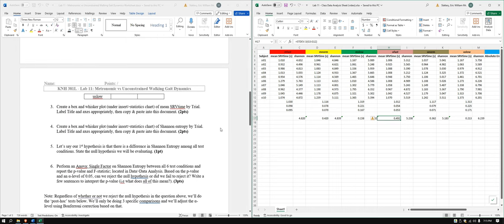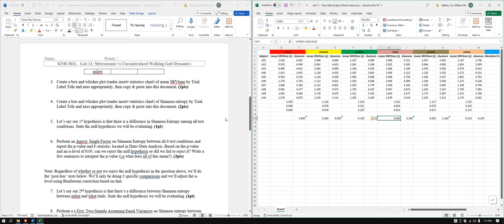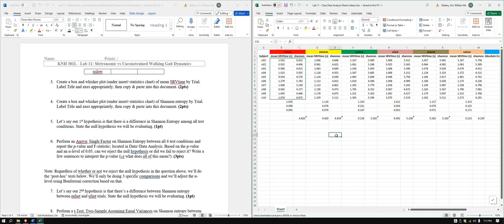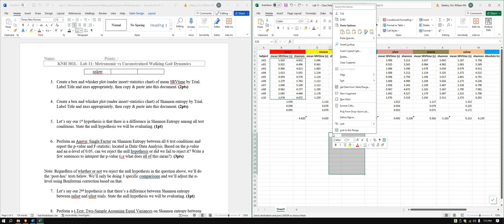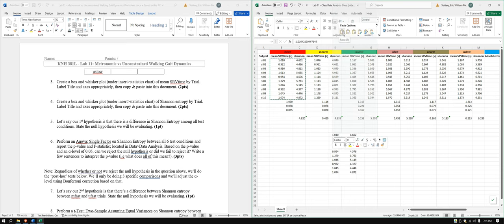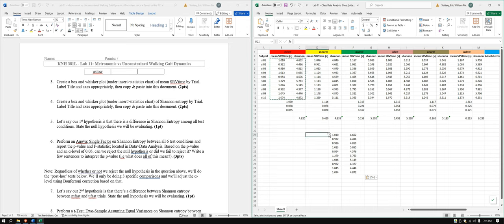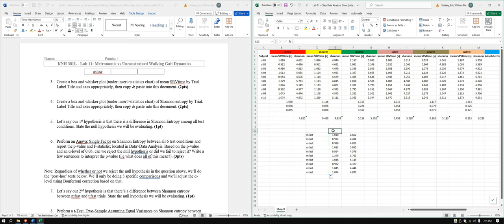That kind of tells us something right off the bat. Let's go ahead and create some box and whisker plots. We'll do it very similar to how we did before — paste the values. I'd rather not have to deal with all those digits. This is M fast, this is SRV time fast, mean SRV time F.